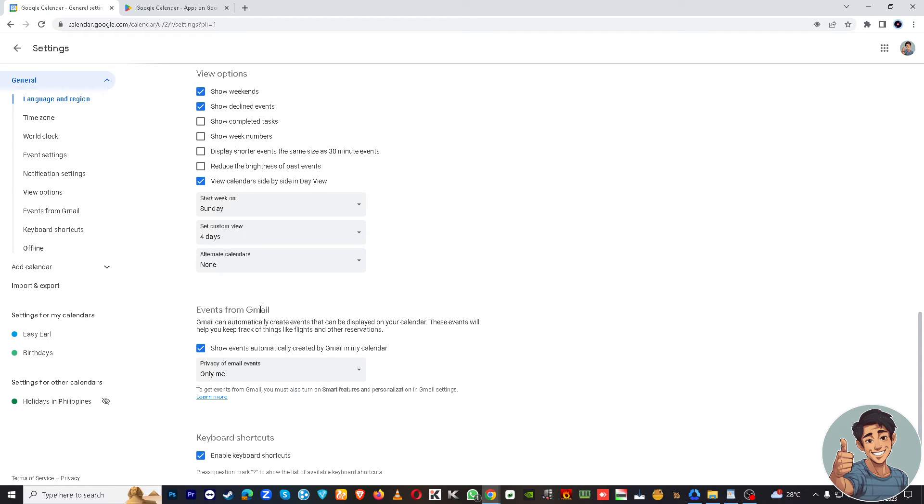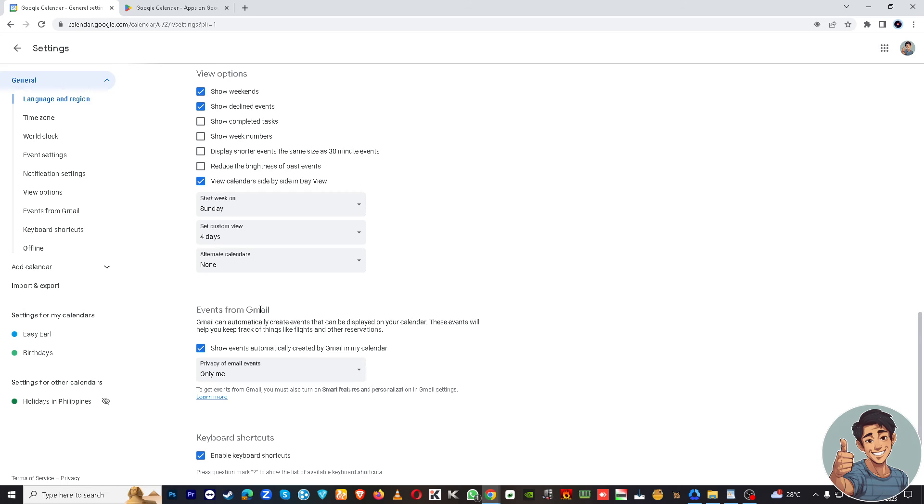Gmail will integrate that for you, because remember I've said earlier that Google Calendar integrates with other Google services like Gmail. So if you receive a flight confirmation email, Google Calendar can automatically recognize and suggest adding the flights to your calendar, right? How cool is it?